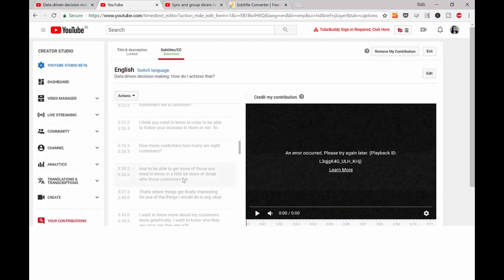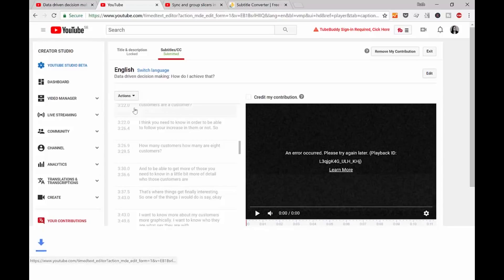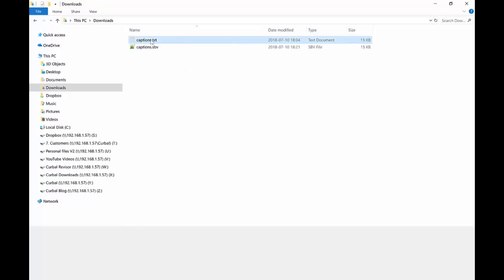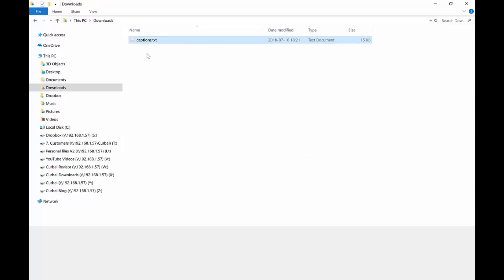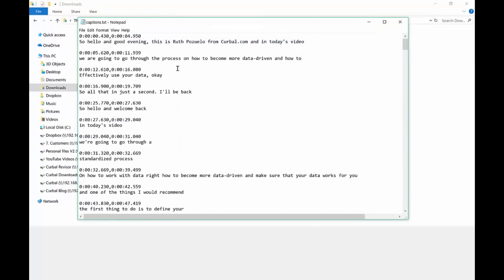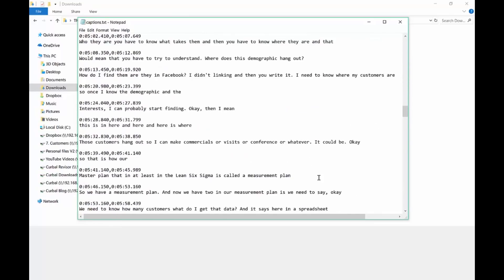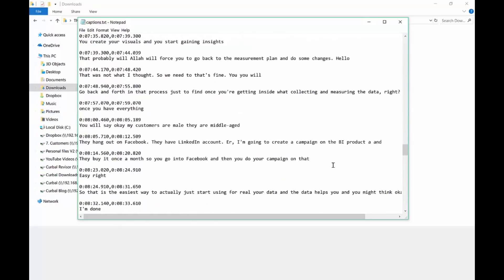Once you are here on the English part, go to 'Actions' and download. This is going to download an SBV file — that's the format YouTube uses for captioning. You don't need to open this file at all. What we're going to do is change the file format to text, and once you do that you can open it in Notepad or Notepad++ and you'll see everything I said on that video with the timestamps, which is quite cool.